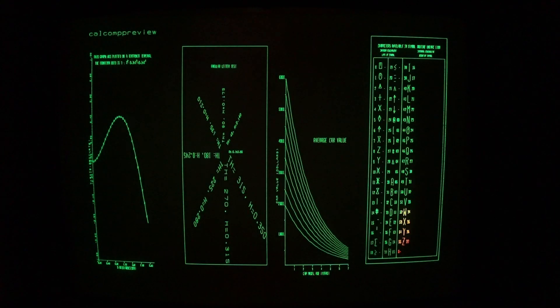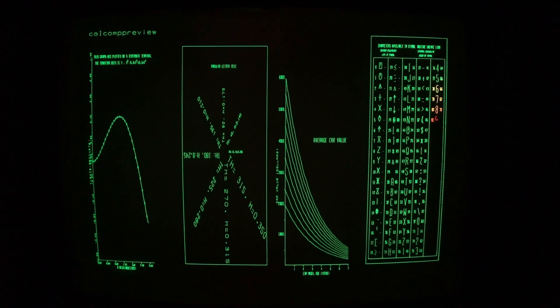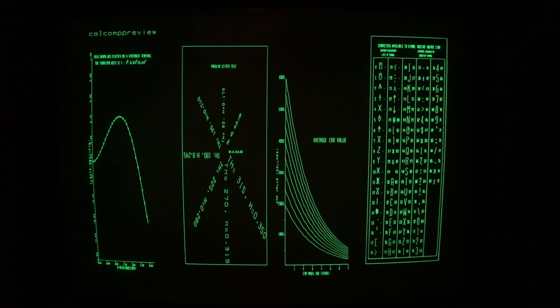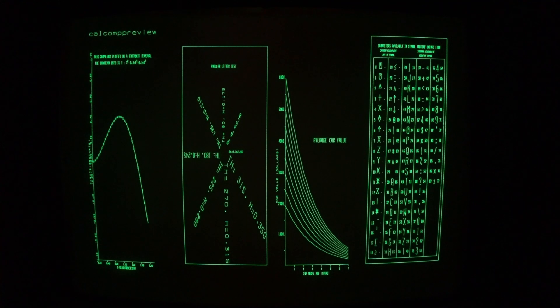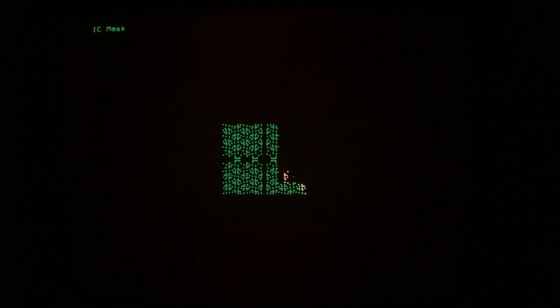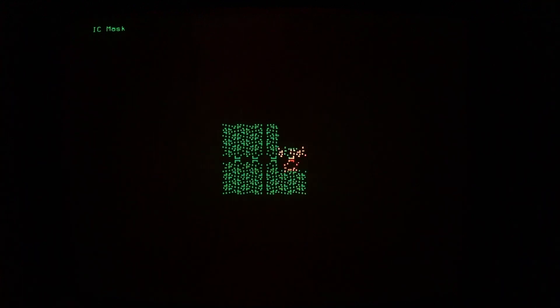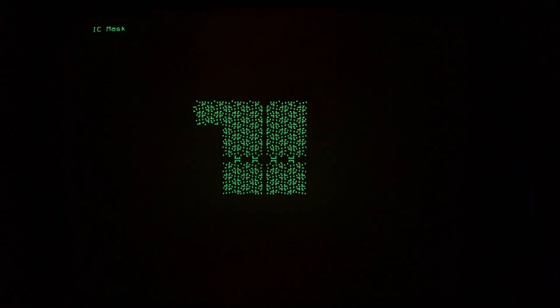CalComp Preview. Notice that the lines are considerably sharper on this 19-inch display than on the 12-inch display.